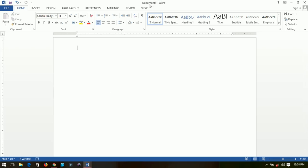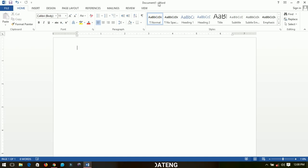Starting from the top, 'Document 1' that you see here is what we call the title bar. The title bar basically shows the name of the current document we are working on. So if you were to save this document right now, the title bar shows the name you used to save it.